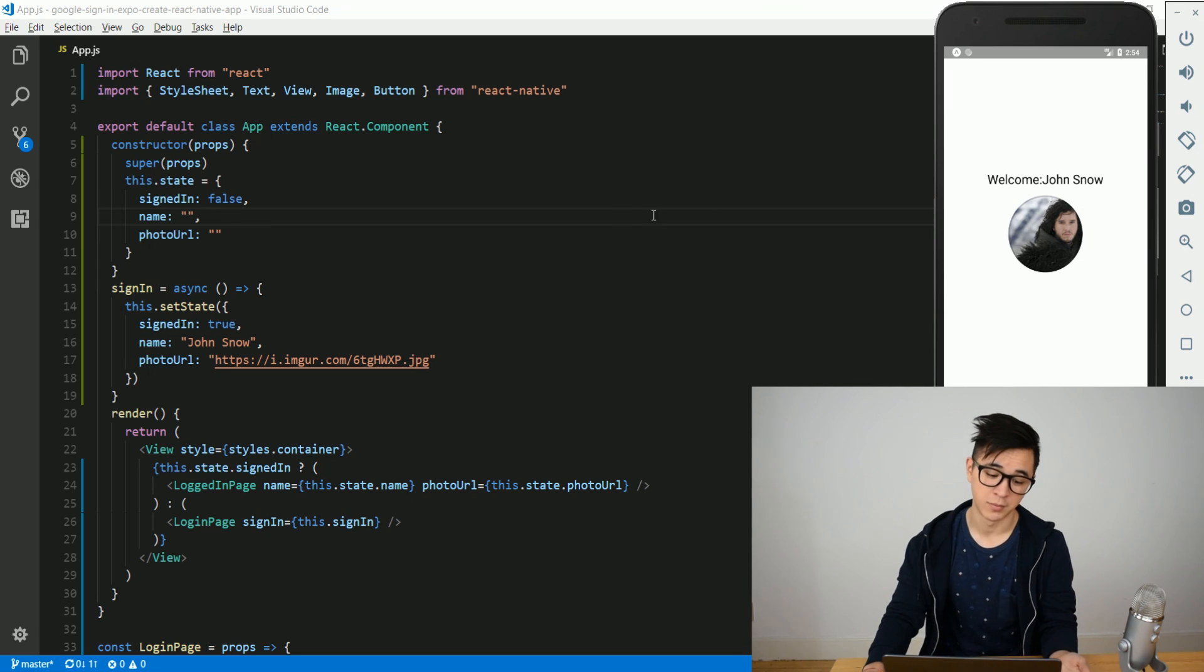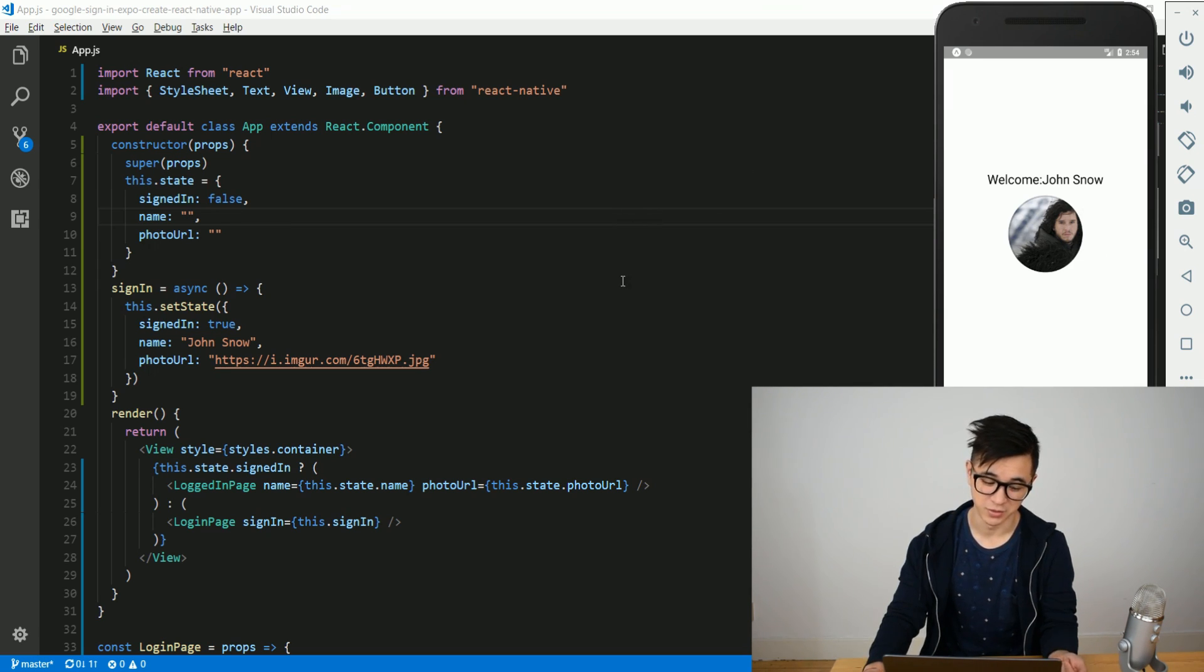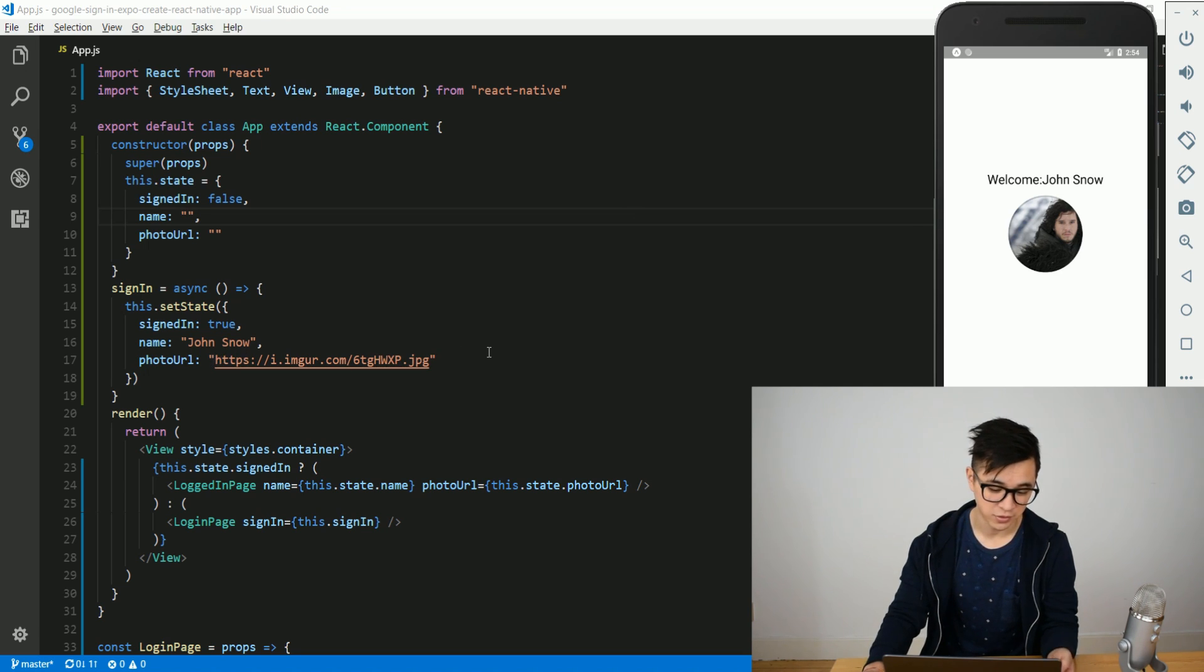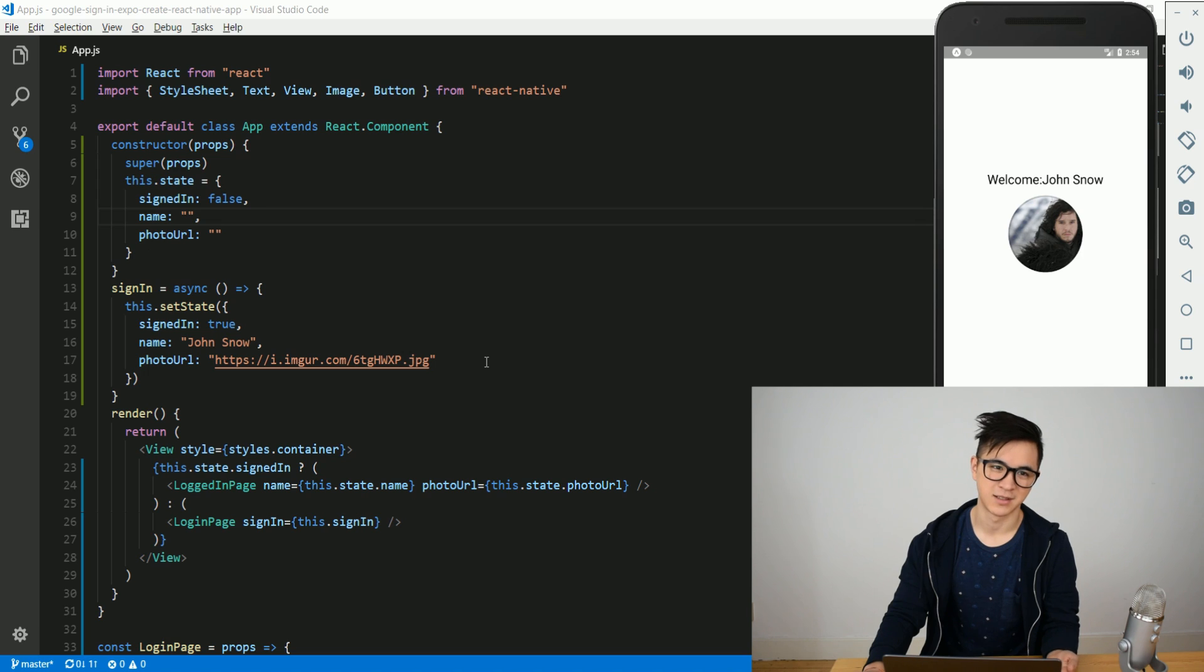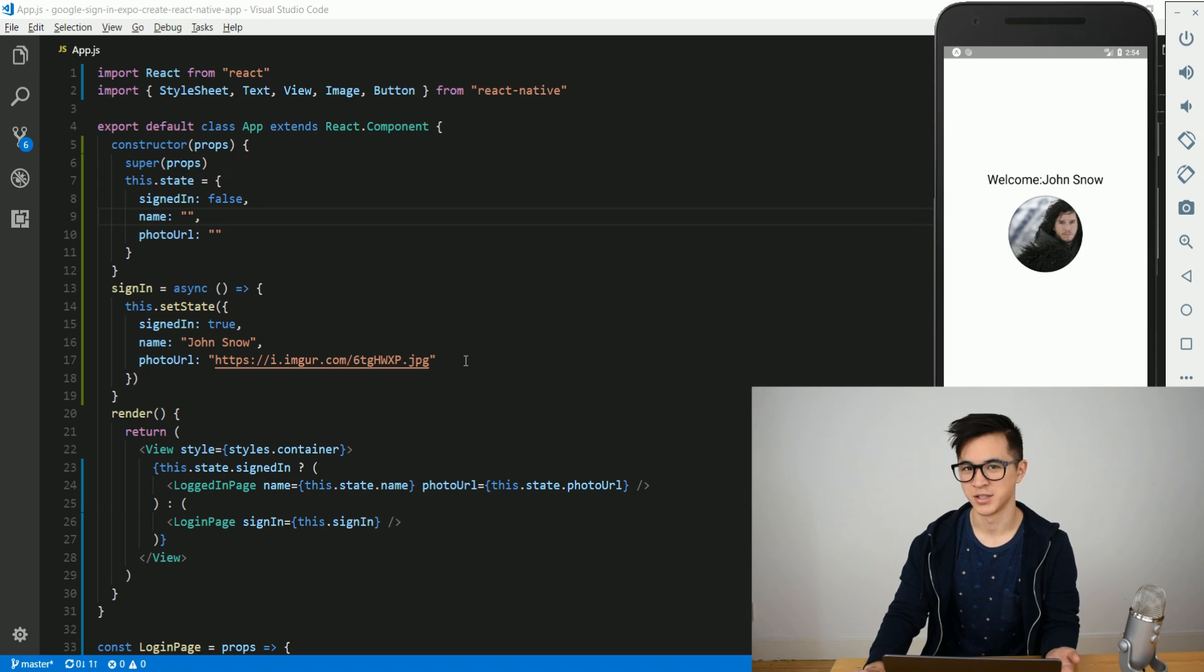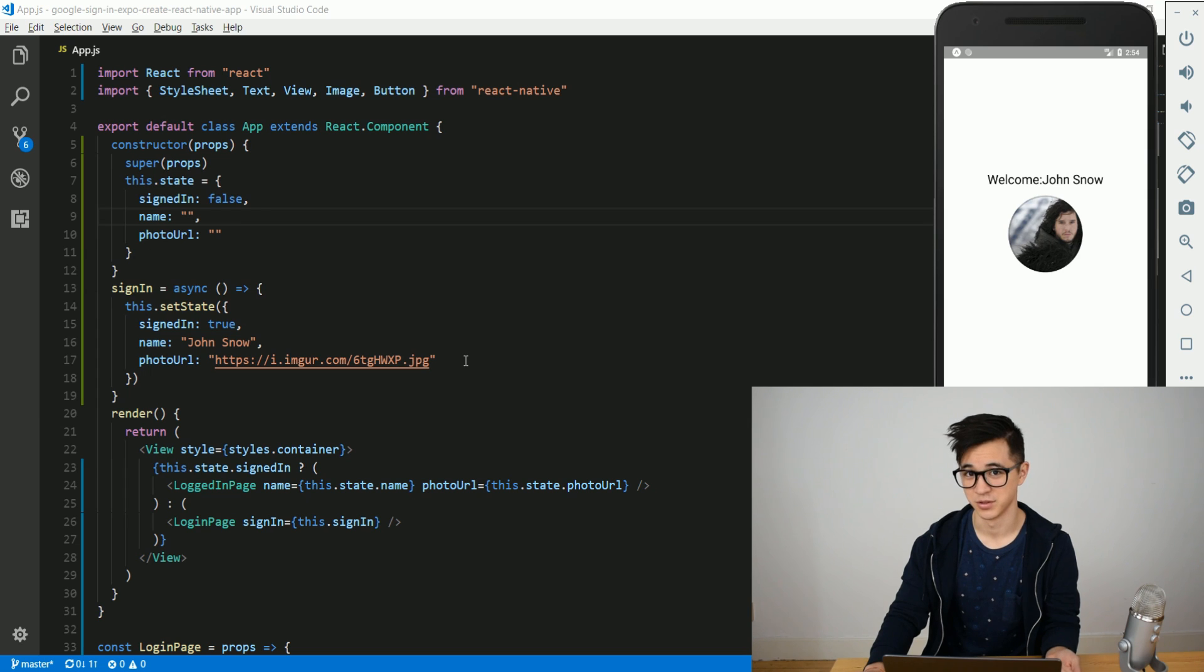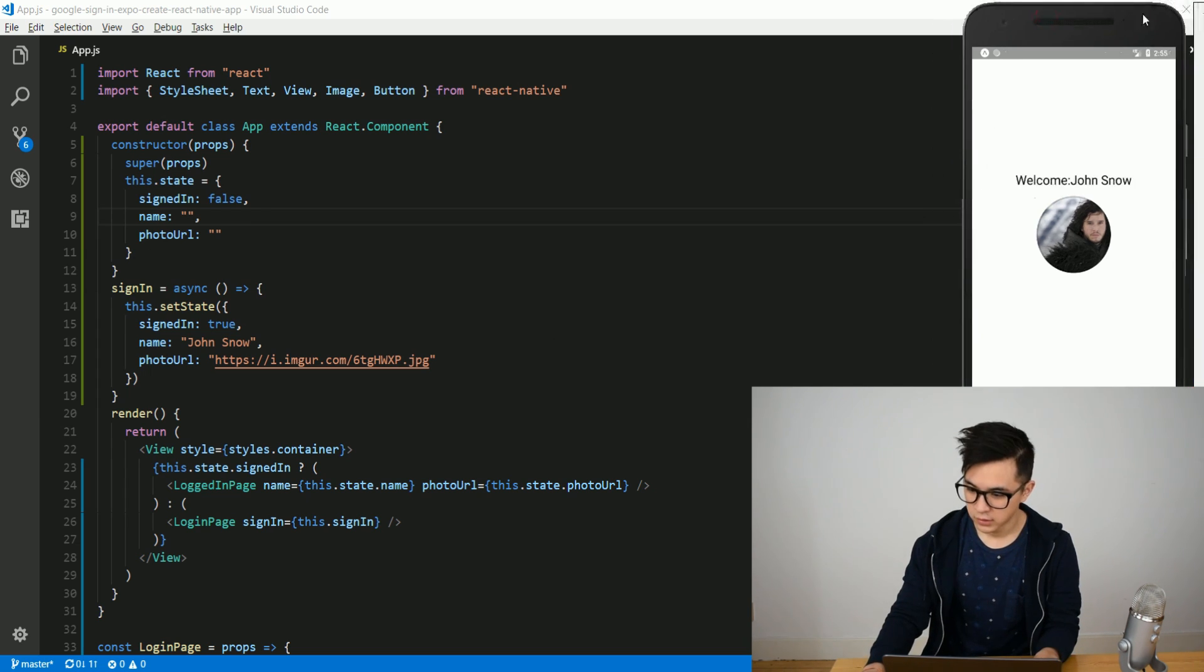However, my app right now is only hard-coded with one user named Jon Snow and his profile picture. I think that a better login system would be when you actually use Google sign-in and you get the user's name and profile picture. So that's what we're gonna fix today.